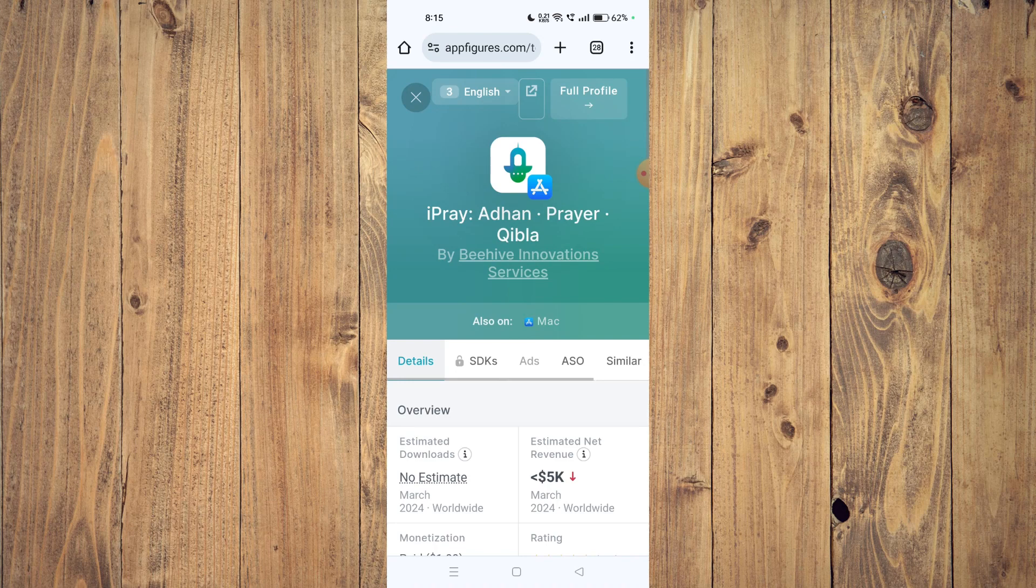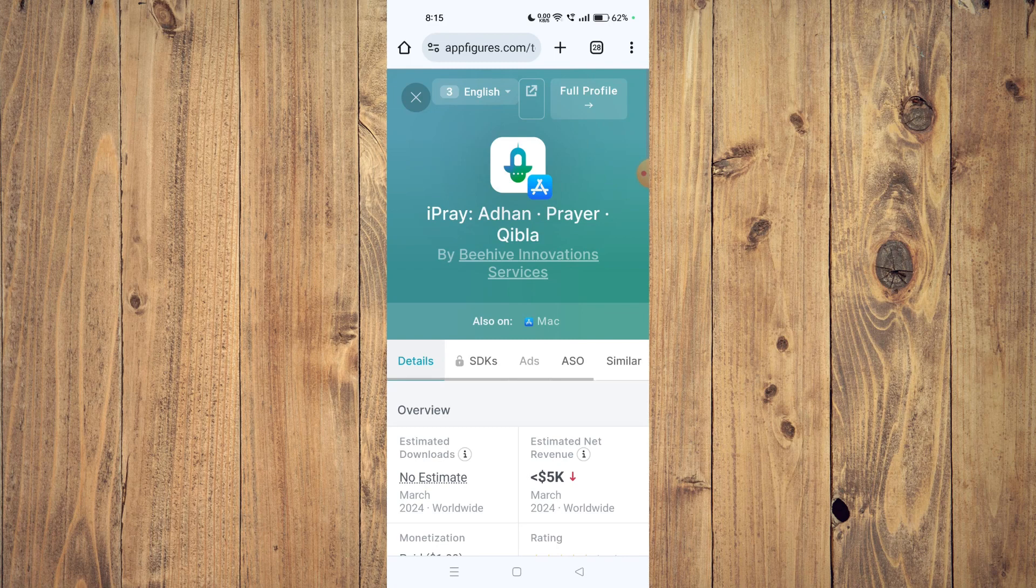Then you have to uninstall the app and install it again and check if the app is working properly. If it's still not working, then you have to open your settings.